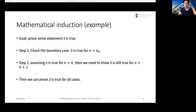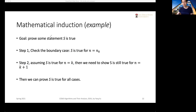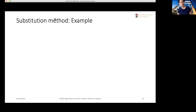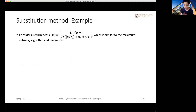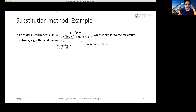These two slides on mathematical induction are newly added to the PDF files on Canvas, updated today. So if you don't find them in the old PDF, go ahead and download the new one. Now let's look at the substitution method. Our goal is to solve the recurrence. Consider this recurrence, which is pretty much the same as the one for merge sort and the maximum subarray algorithm. The little difference is there's a floor symbol because we don't require n to be divisible by 2.